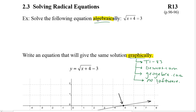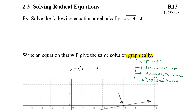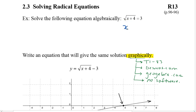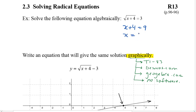Starting off at the beginning, we're going to solve this algebraically. So what we're going to do here is we're going to square both sides. When we square both sides we're going to get x plus 4 is equal to 9, and then we'll subtract 4 from both sides and then we'll get 5.